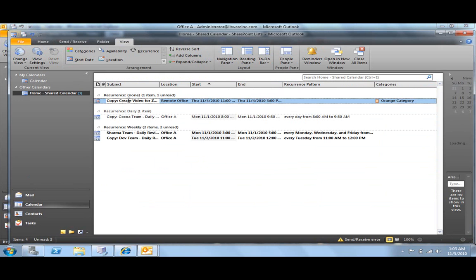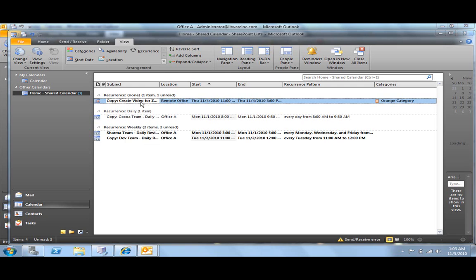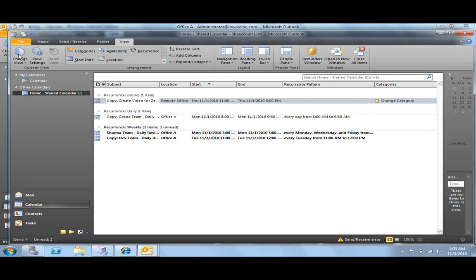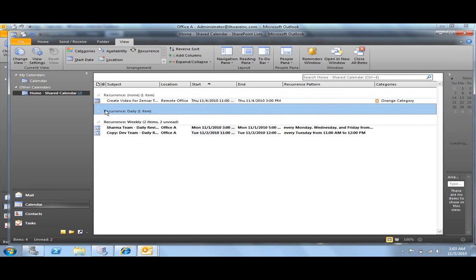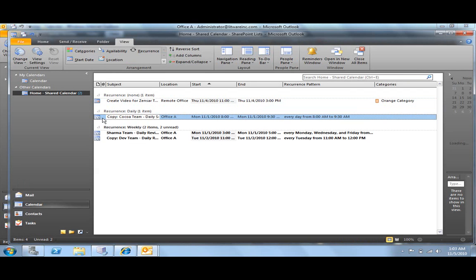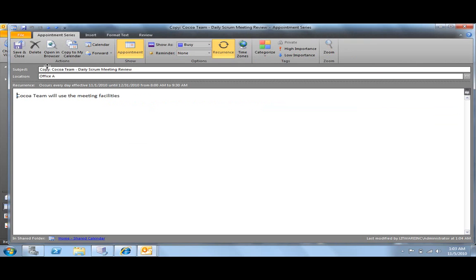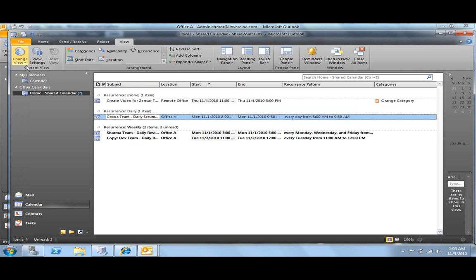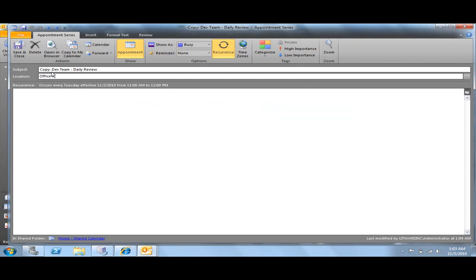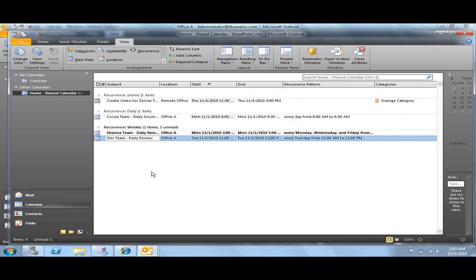So here we have it. Maybe you want to change the copy title. Maybe you want to share this list a little bit. And basically, that's all.